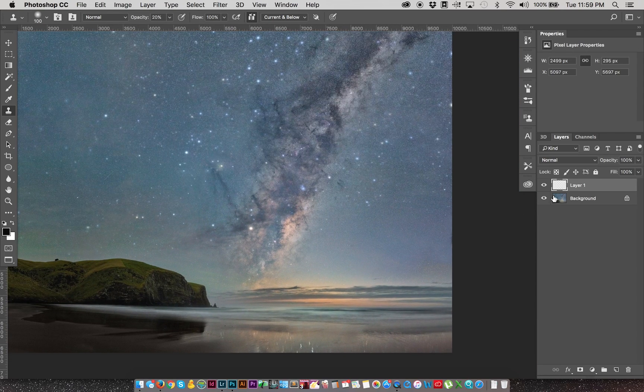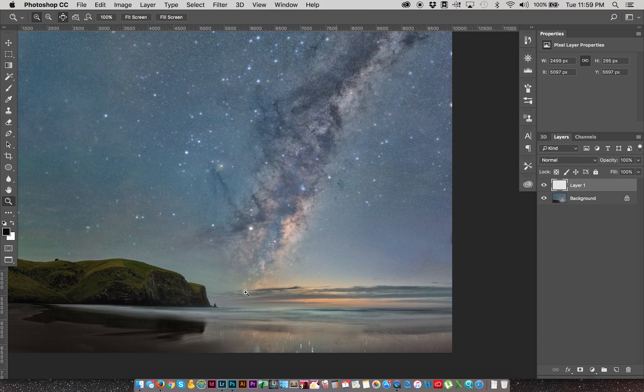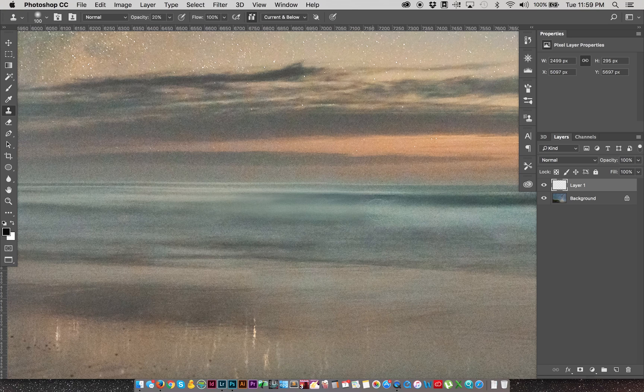So if we pull back to full size, you can see there, wave's looking a little bit better. So before, after, just gently blending them in.